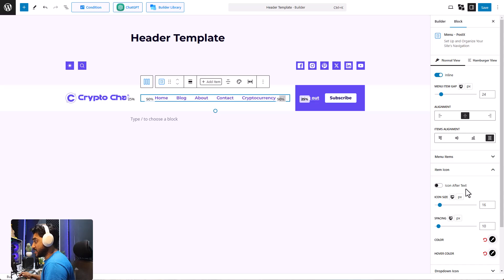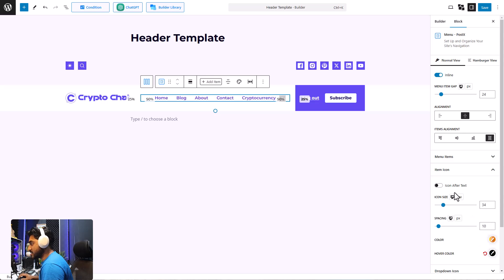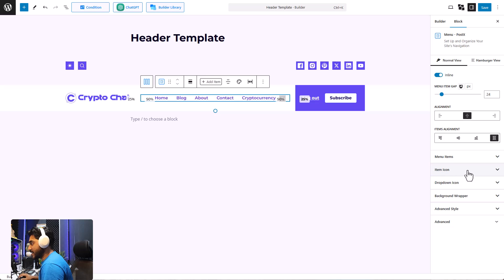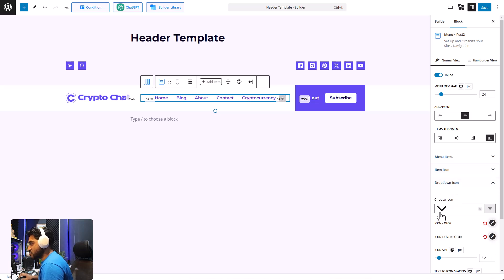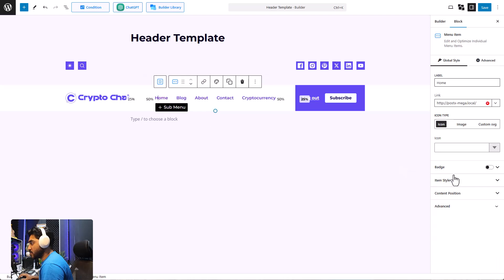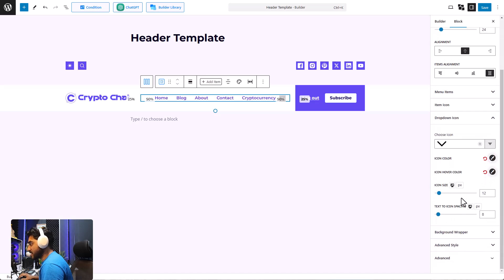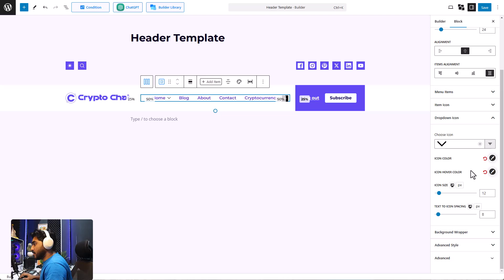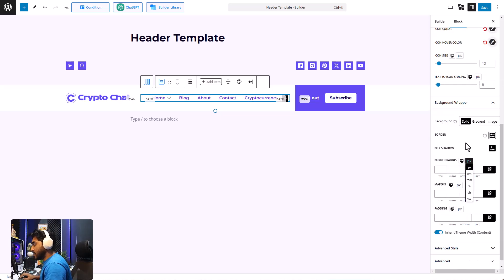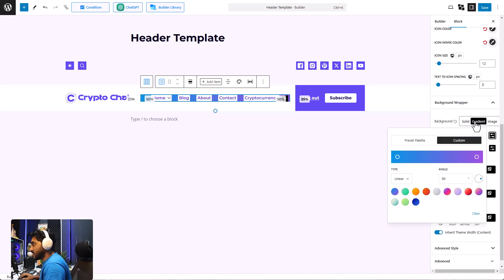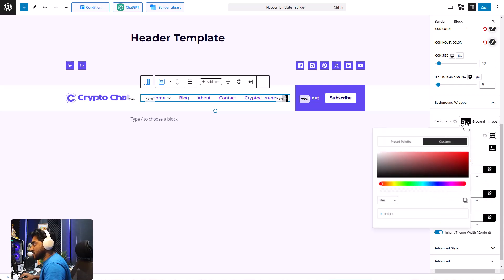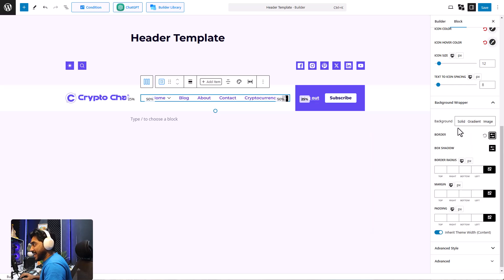You can also add icons to your menu items. You can select whether you want the icon before or after the text, and set the icon size and icon colors. There is also a dropdown icon setting — if you want to add a sub-menu, you can decide how the icon looks, its color and size, all from right here. Up next we have the background wrapper settings.